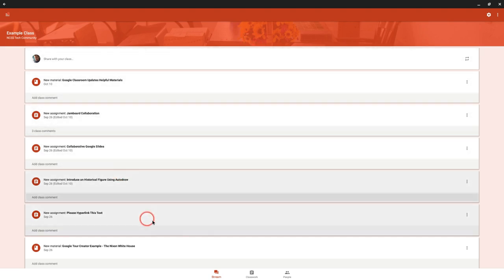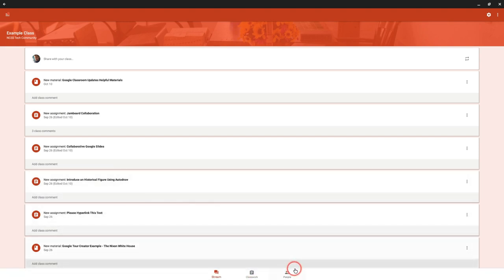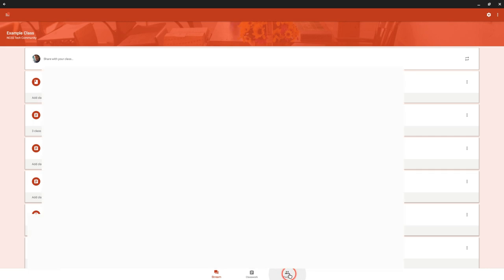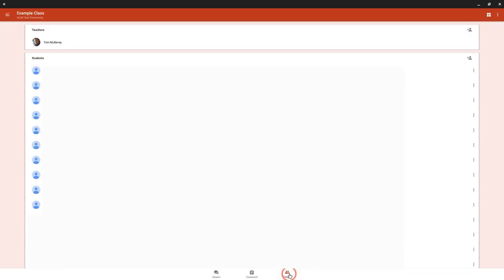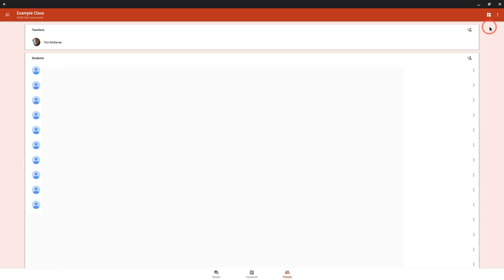Here are your three tabs: the Stream, Classwork, and People. If we click on People or tap People, you'll notice in the upper right there are four squares and the upper right square of those four is slightly askew.